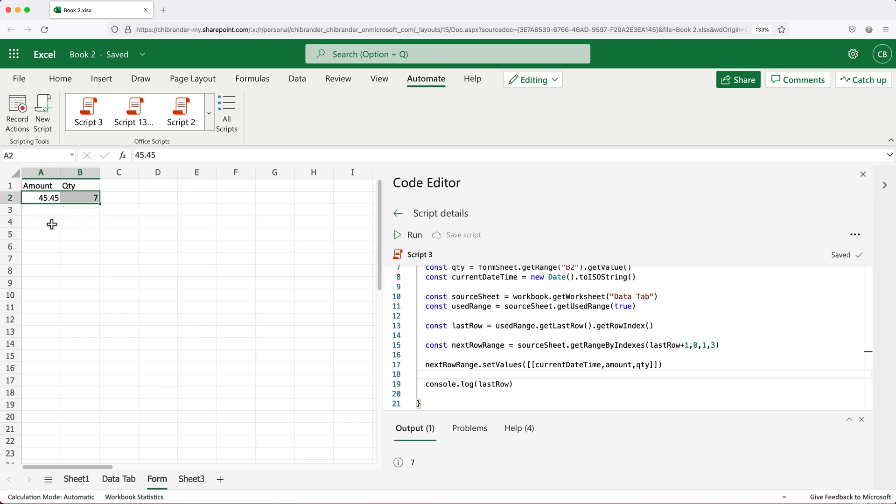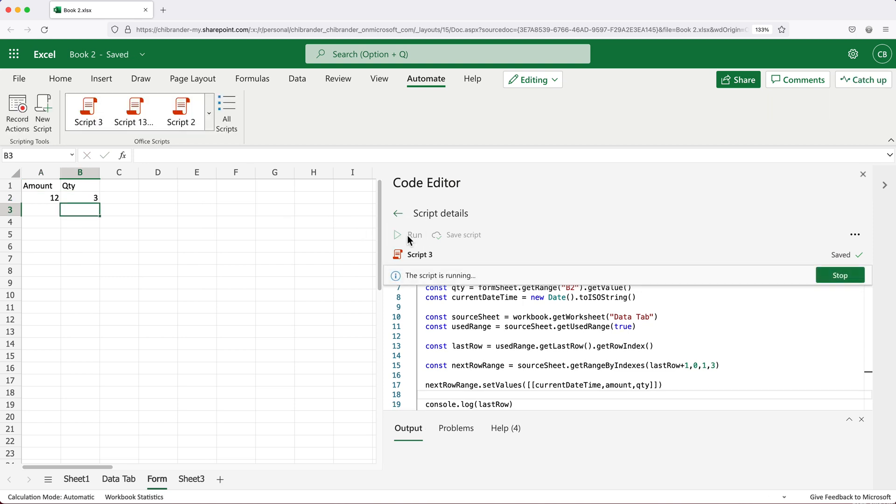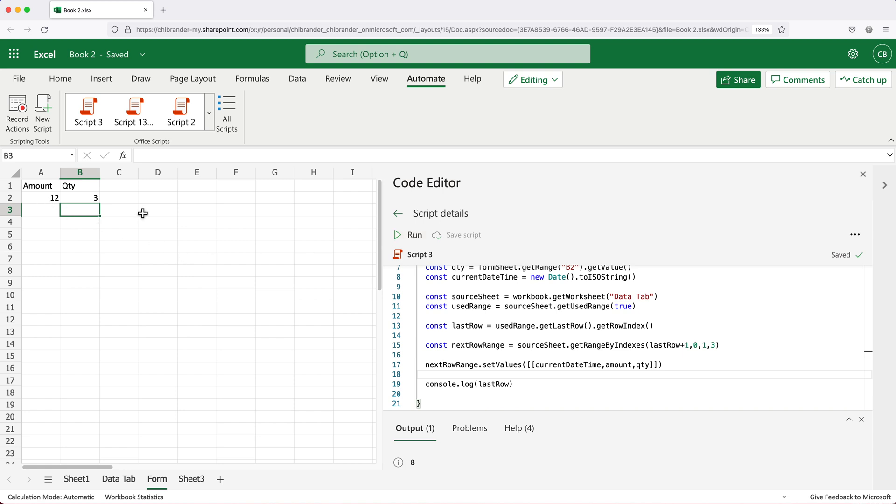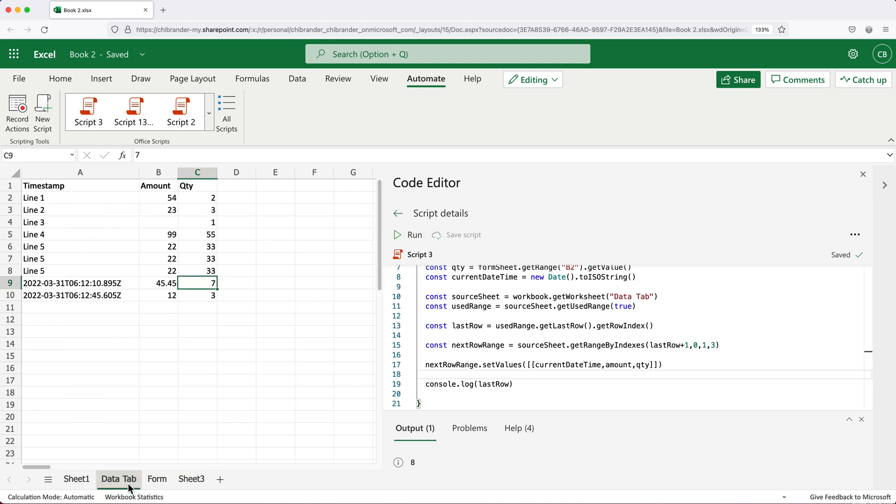Now at this point, I can go here and update these two, let's say, 12 and three, and then rerun this. And now it should enter those two things in our data tab. See, 12, three in our next line, just like that.